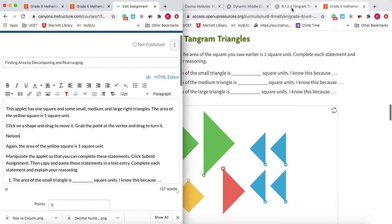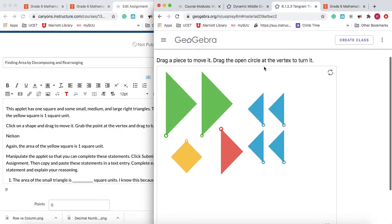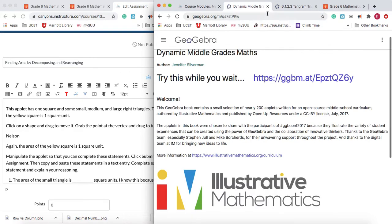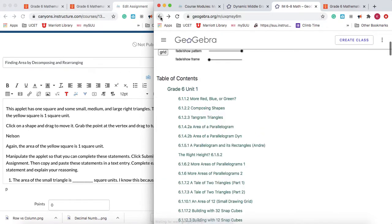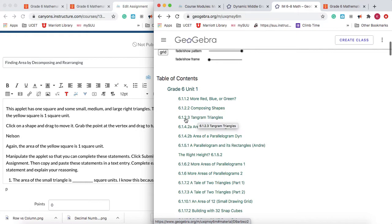There is a website that has all these GeoGebra activities in a book from GeoGebra, so that you can go and find these tasks. They even have some additional tasks that aren't currently in the text. So this is the activity: sixth grade, Unit 1, Lesson 2, Activity 3.